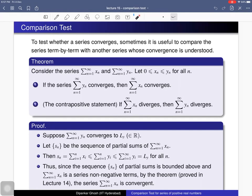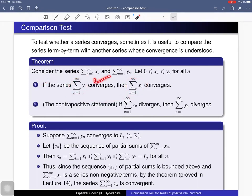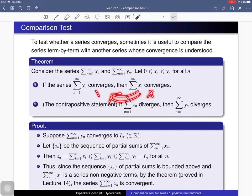Then you can conclude that if the second series is convergent, then the first series is also convergent. The contrapositive statement says that if the first series is divergent, then the second series is also divergent. The first statement says if this is true then this is true, so its contrapositive is that if this is not true then that implies this is not true. So the second statement is just the contrapositive of the first.